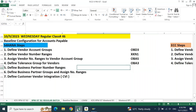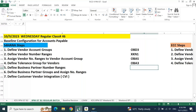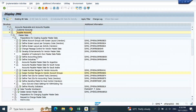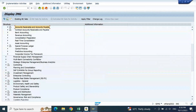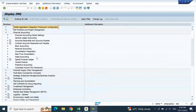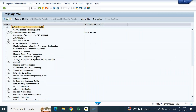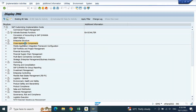After that, define business partner number ranges — these are the additional settings. The BP-related settings we will not find inside Financial Accounting. So for the vendor-related config, once that is completed we need to maintain business partner related config. To do the business partner related config, we will not find that in Financial Accounting — we need to go to Cross Application Component.